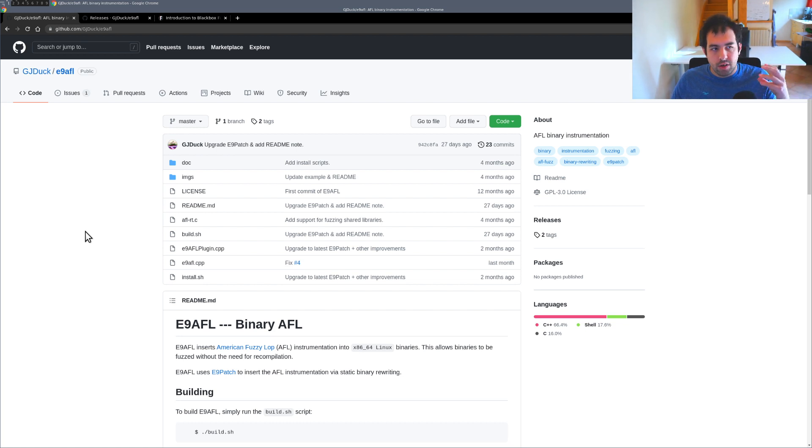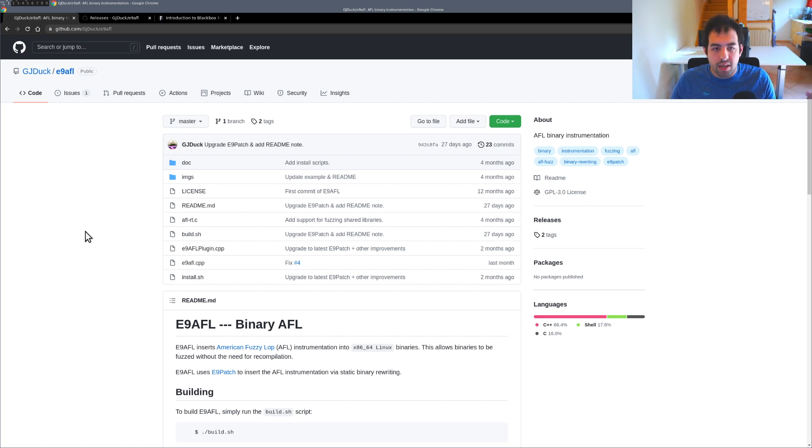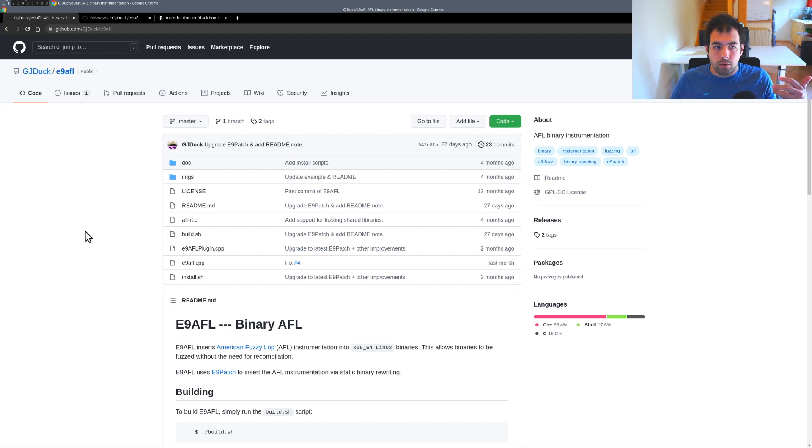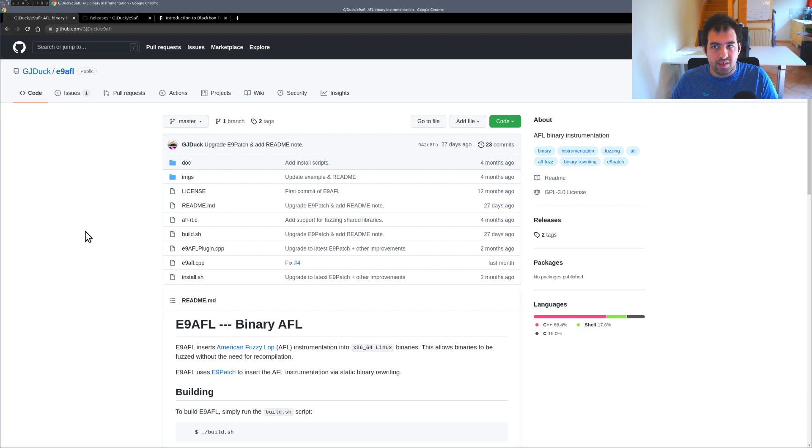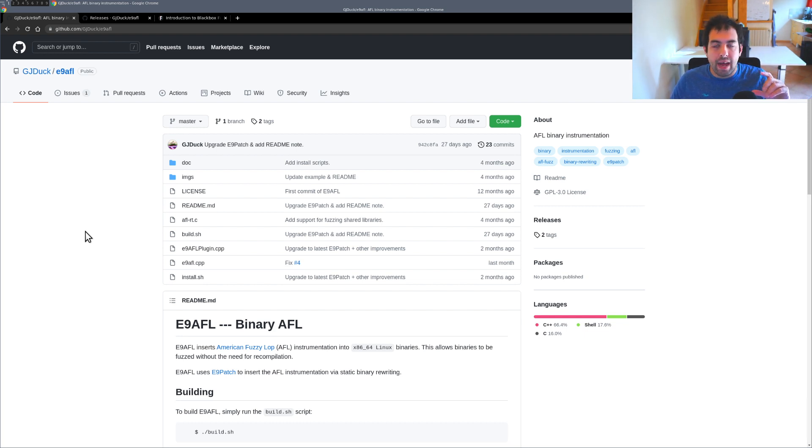The main reason we are going to use that is it will inject the AFL routine. Basically when you are compiling a target with AFL, AFL will add some instrumentation code.